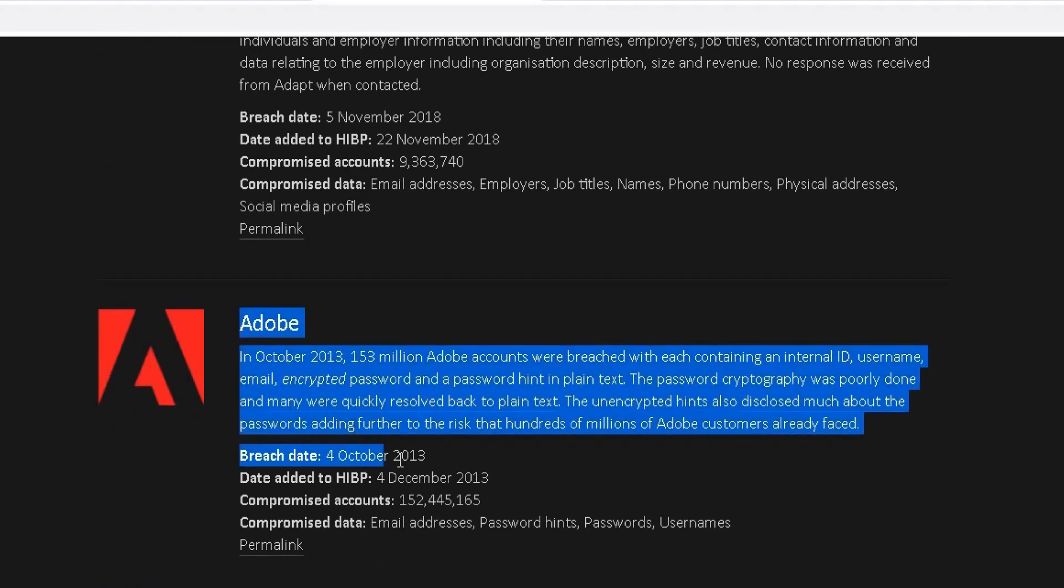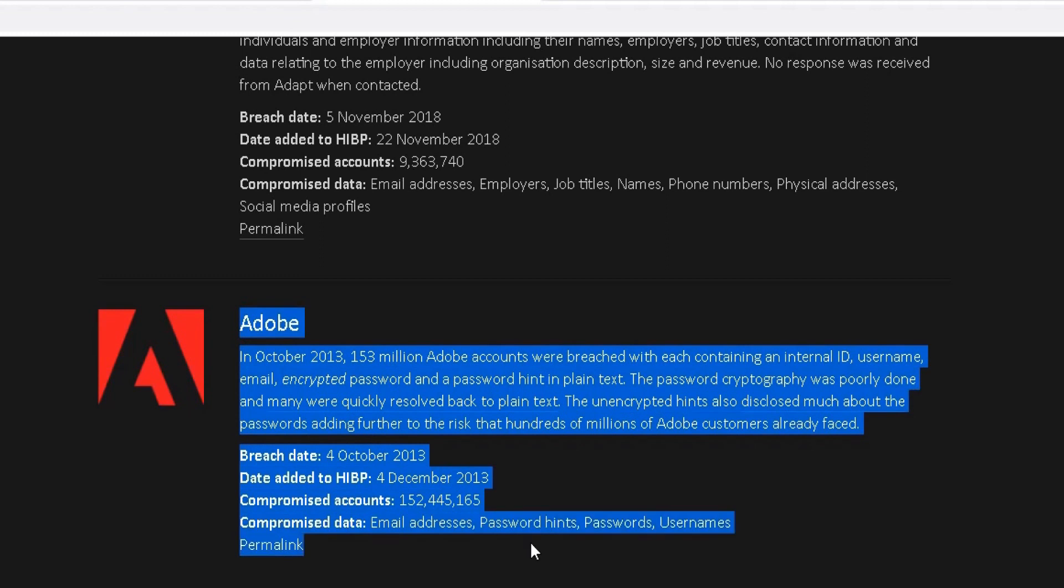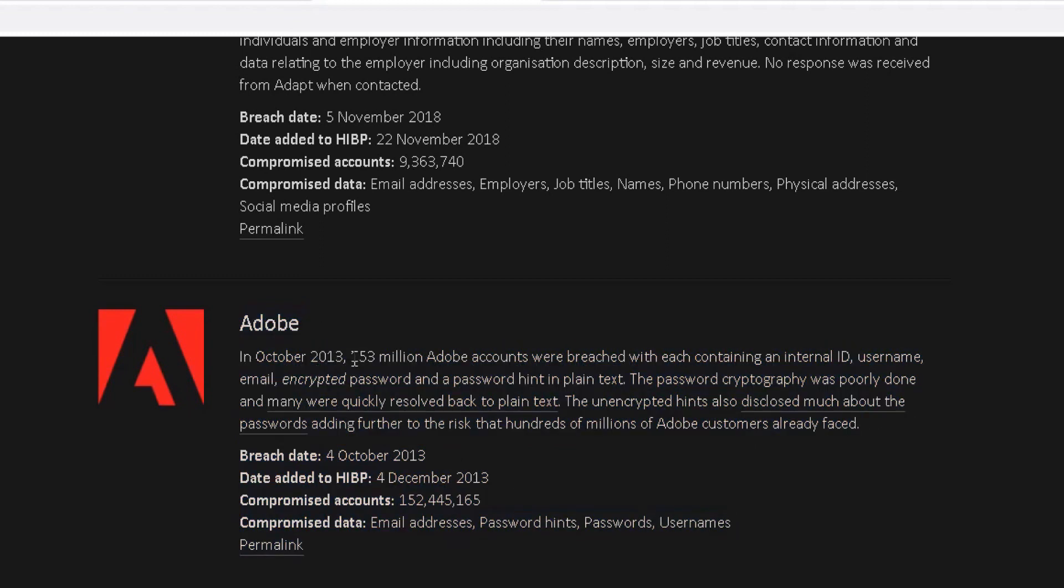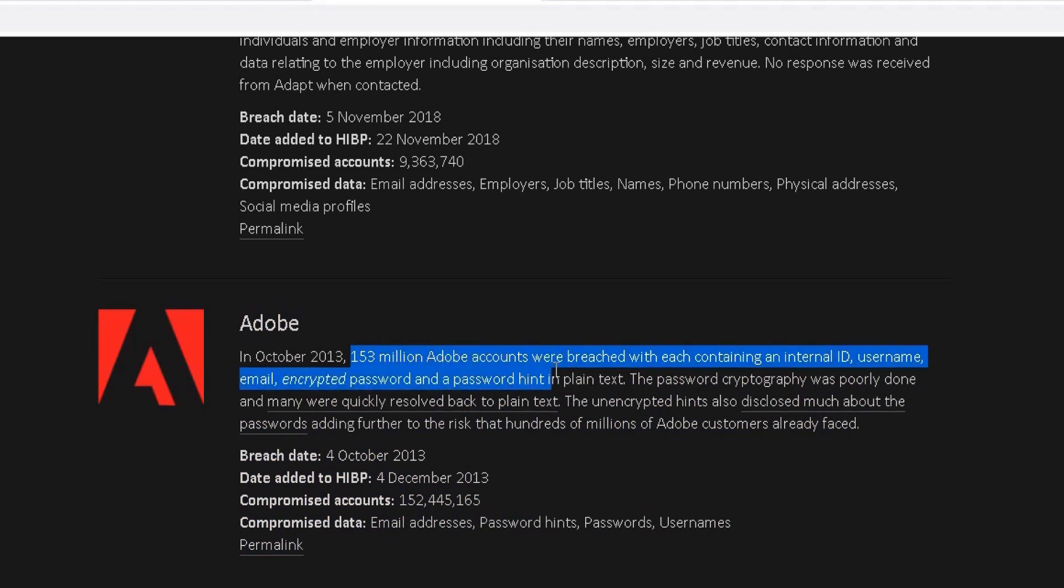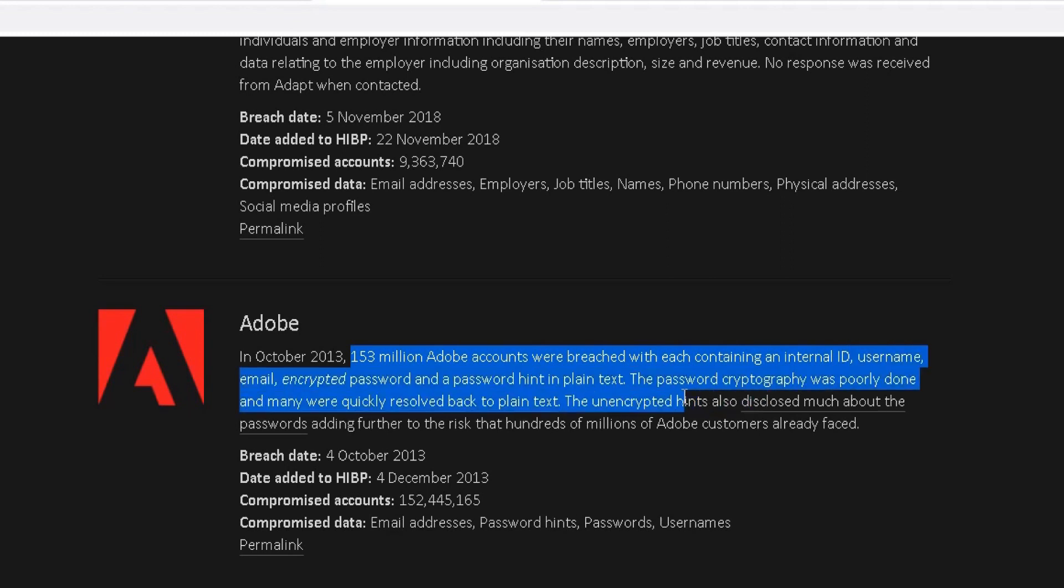There's a fair few websites on this list that have been involved in a breach. If you've got an account with Adobe, you can straight away tell back in 2013, 153 million Adobe accounts were breached containing ID, usernames, email, encrypted passwords, and so on. If you've got an Adobe account and you haven't changed your password since October 2013, my recommendation would be to change your account and enable two-step authentication.